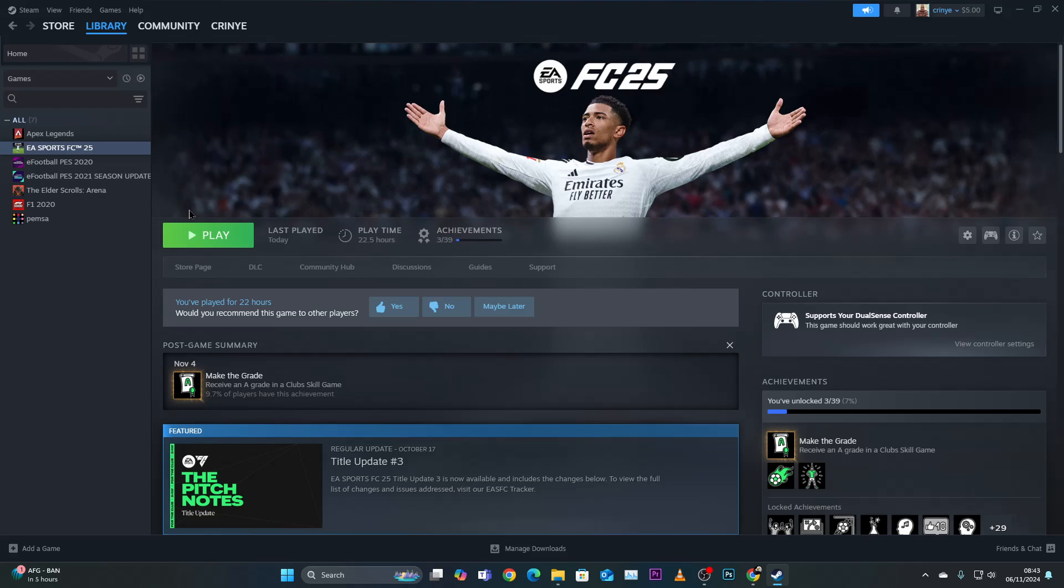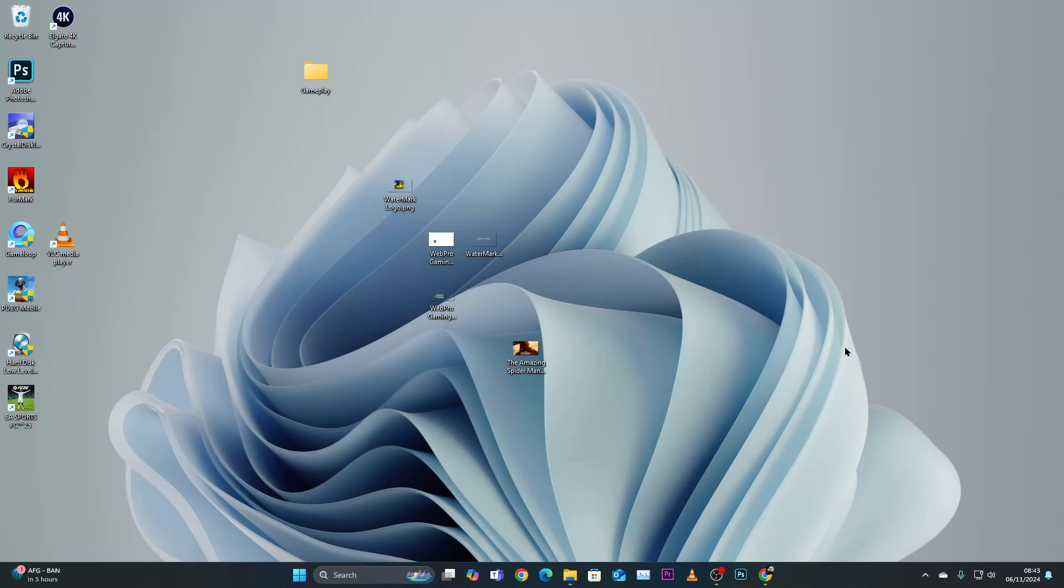Once done, FC25 will have a desktop shortcut on your home page. If you close Steam, you'll find the FC25 shortcut here. If you want to launch it from here, you can just click on it.